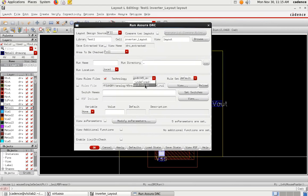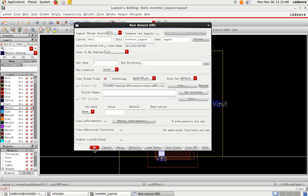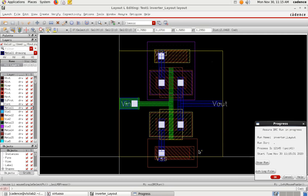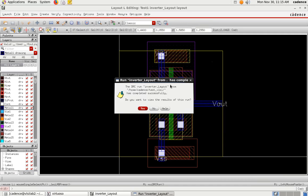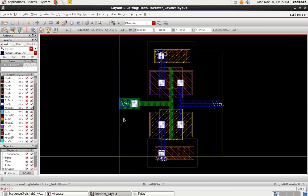In the Run DRC dialog, you have to select the technology file. Go to technology, click on it, and select GPDK045. It will automatically select the technology file. Then just click OK. It will run the DRC check — you can see the progress. Once it completes successfully, click Yes to view the results. If there are no errors, it will display a clean result. Close this window and proceed to the next step.